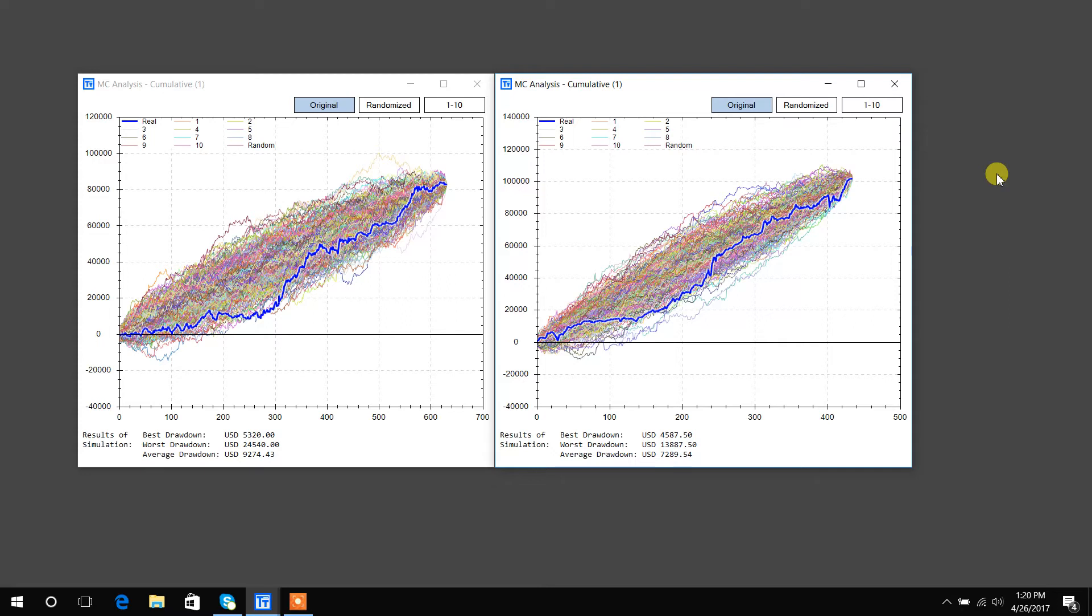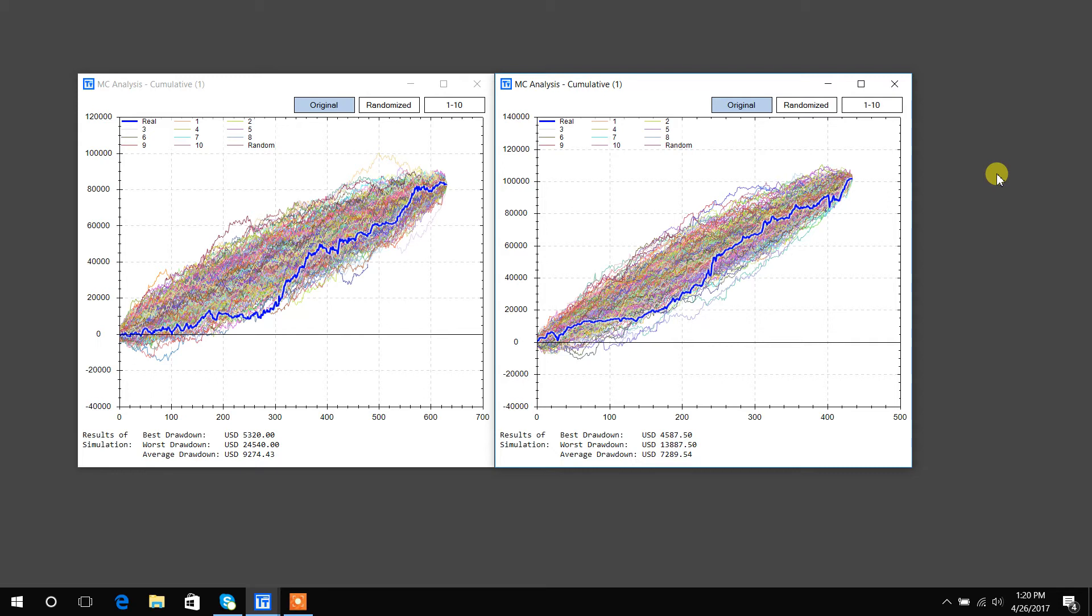So a Monte Carlo simulation just shuffles the trades and then replots them 1000 times. Each time we do that, we generate a new path of what our trading system could look like moving forward, assuming that the trades are similar to the back test trades, the historical trades.